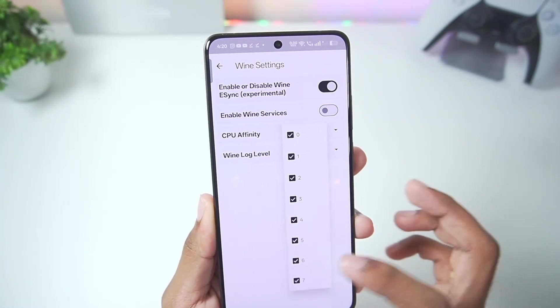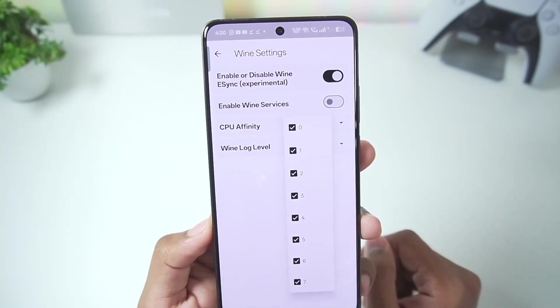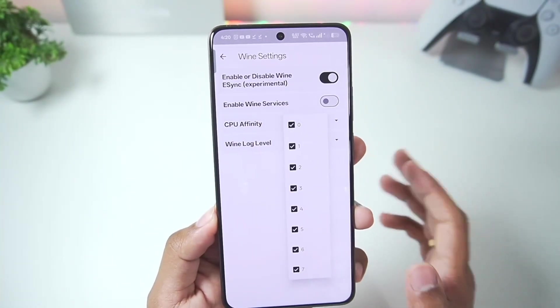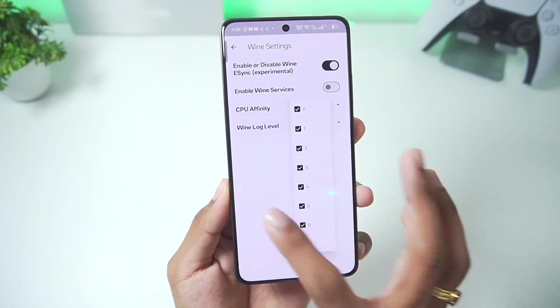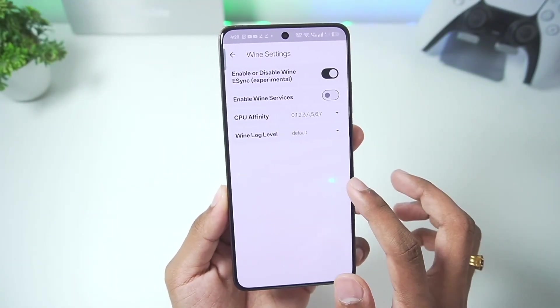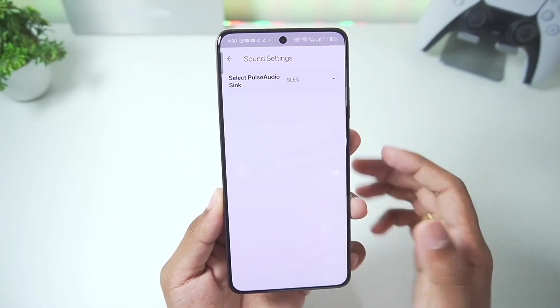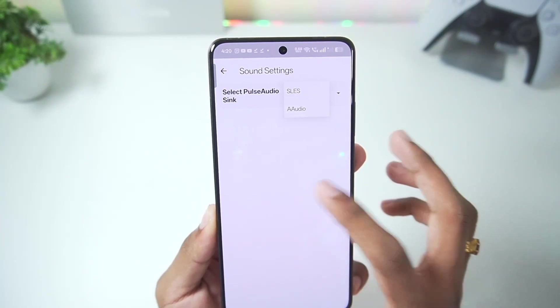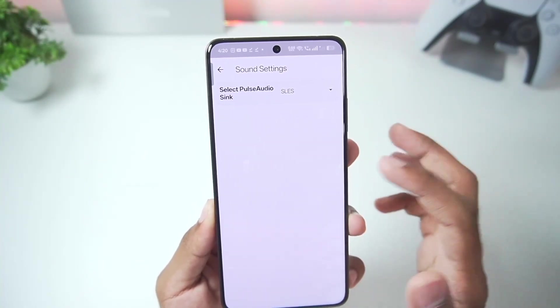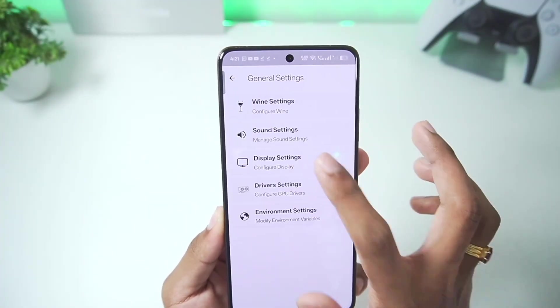Once that's done, we can also choose CPU affinity, which wasn't really present before — that's pretty amazing. Going to sound settings, we can even select PulseAudio sync, so we'll keep it as default.